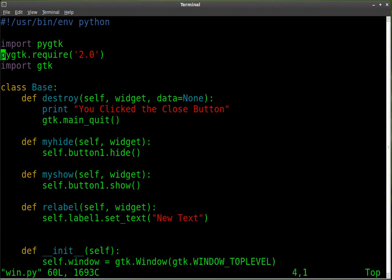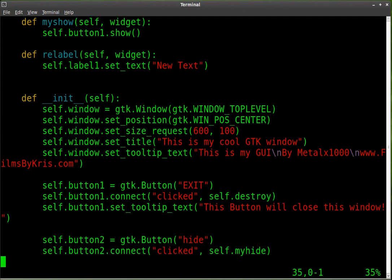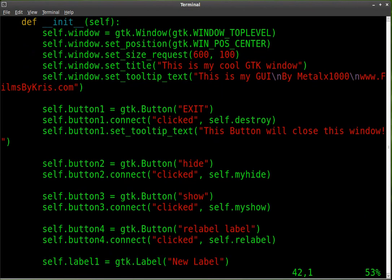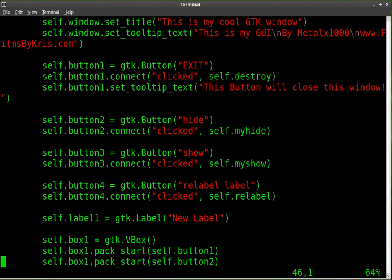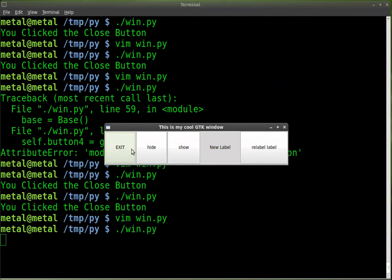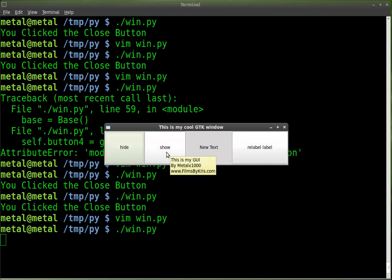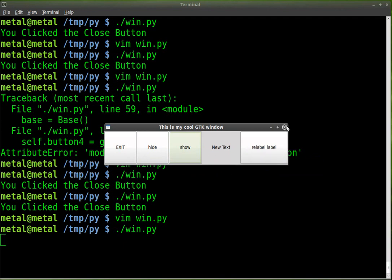Now let's change this and see how it looks as a horizontal box instead of a vertical box. We'll change that V to an H — that's all you have to do. Run it again. Now our buttons are a little bit bigger, and so is our label. We'll relabel it. If we hide that button, they all stretch out. Show it, and they all shrink back down.